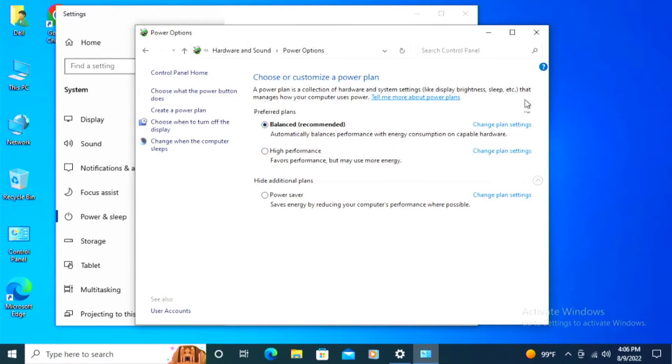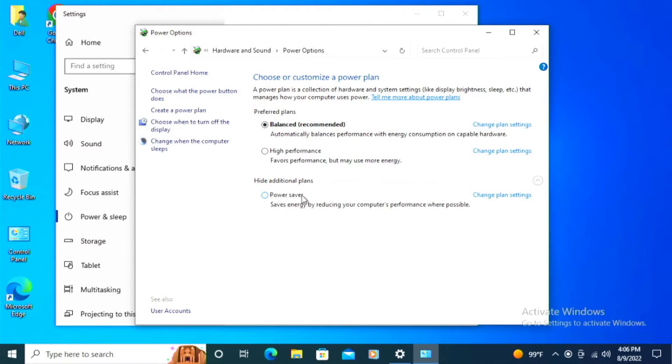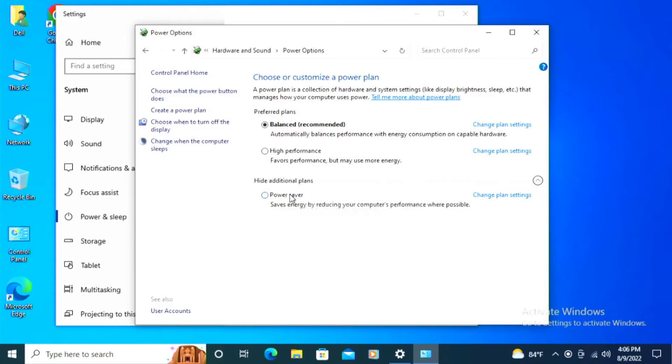Most computers are best left to balanced. Power saver tends to be more aggressive on stuff like using hibernate. The balanced is usually the best.